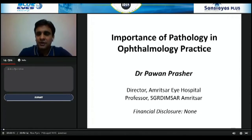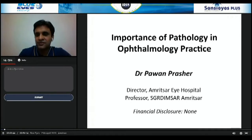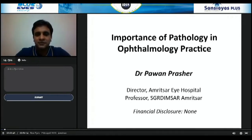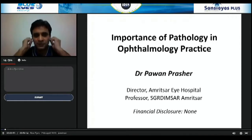I have been trained in cornea, external diseases, and refractive surgery, and I have also done a fellowship in ocular pathology from Jules Stein Eye Institute, Los Angeles. I will be briefly covering the topic: importance of pathology in ophthalmology practice.